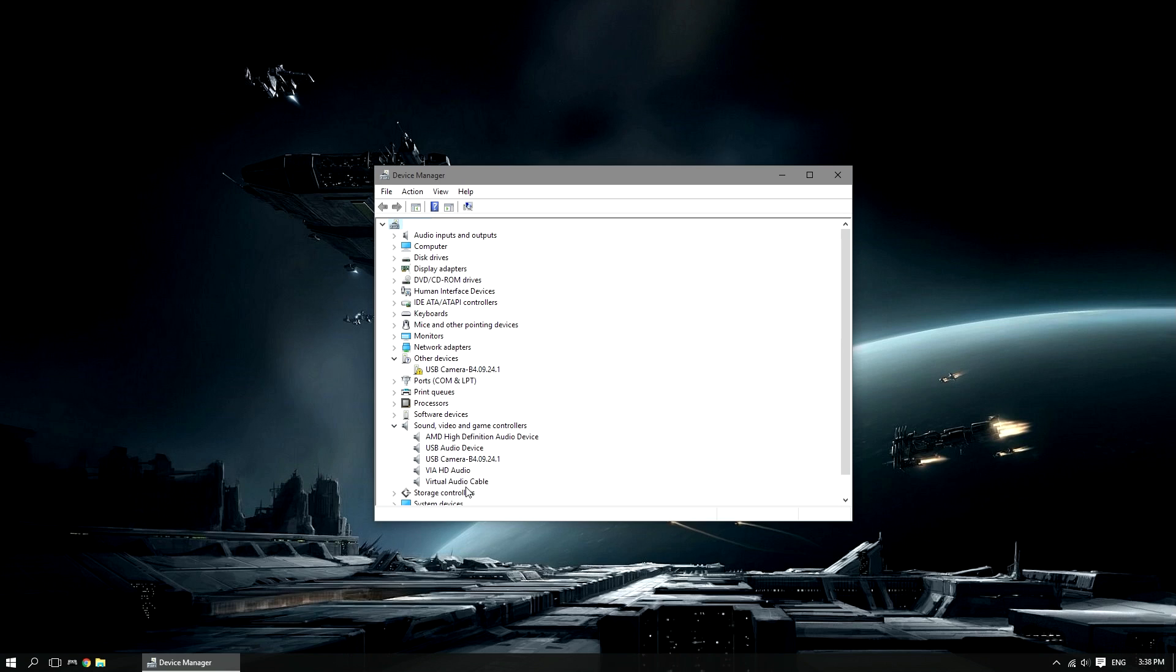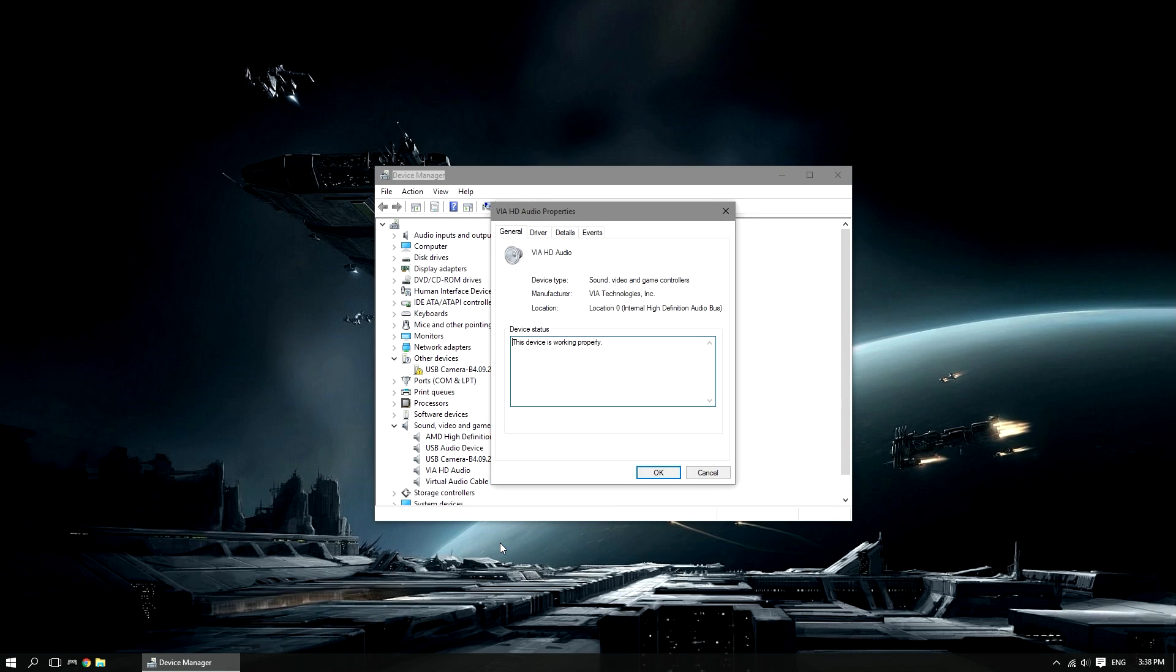All of these should open up, you might have slightly different ones to me, but the one that you will see is VIA HD Audio. Now you want to right click that, and then go to properties, and then go to the driver tab.